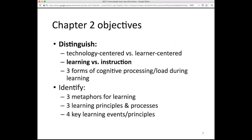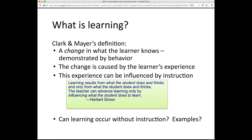An objective here is distinguishing between learning and instruction. Sometimes we think of these as essentially the same thing — I teach, you learn, it happens automatically. But an important part of our thinking is to more carefully separate instructional attempts and changes in learning environments from what happens in the learner's head. Clark and Mayer's definition is good in this regard: learning is a change in what the learner knows, demonstrated by their behavior. The change is caused by the learner's experience, and this experience can be influenced by instruction.